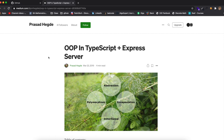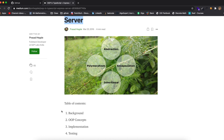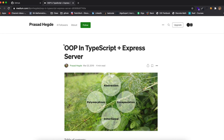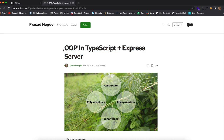I also found a Medium article which I'll link in the description. It talks a lot about everything I just mentioned — abstraction, polymorphism, and everything related to implementing OOP in JavaScript programs. It specifically covers how to implement OOP design principles while creating an Express server, which is a great practical use case.